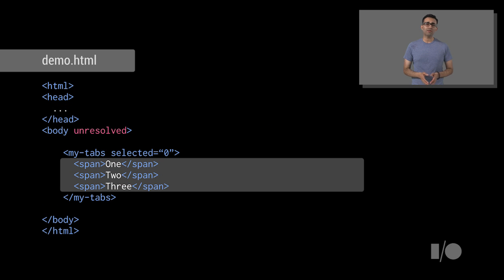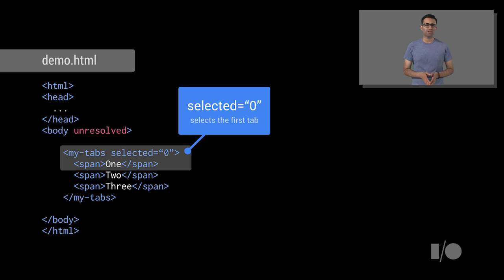Check that any references to seed element now point to MyTabs.html instead. Next, we add in the markup for three new tabs inside our tabs element. Here, we're just using some simple spans. So, each span represents a new tab.